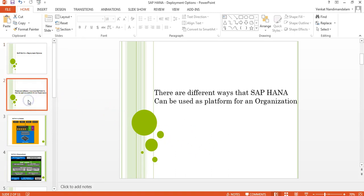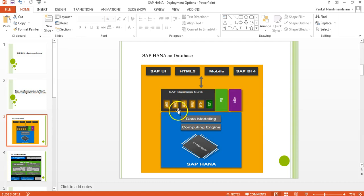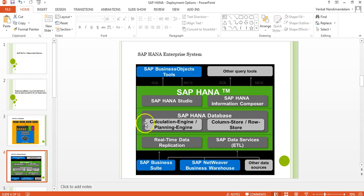Looking at the pictorial representation: the first type is SAP HANA as a database, where you can use HANA as a database to BW, ERP, CRM, SCM, or whatever applications are currently supported. The next is the HANA Enterprise System, where you build your analytics platform around the HANA appliance.